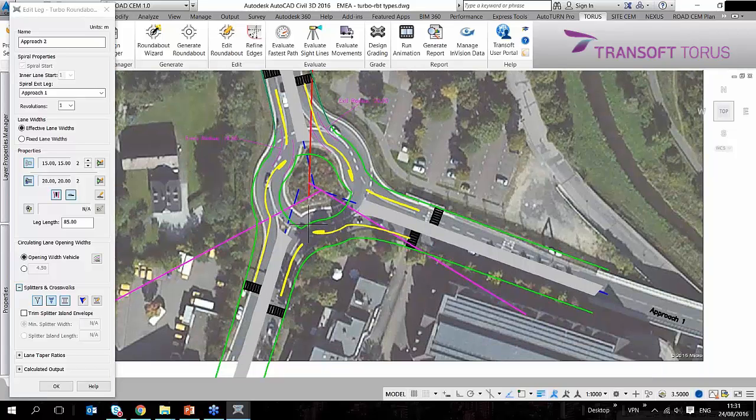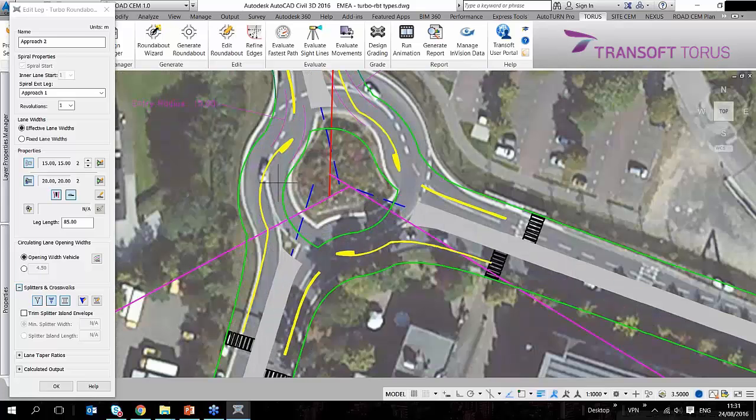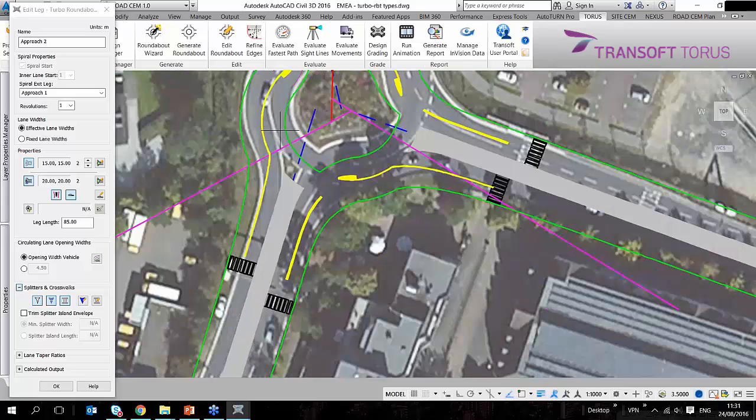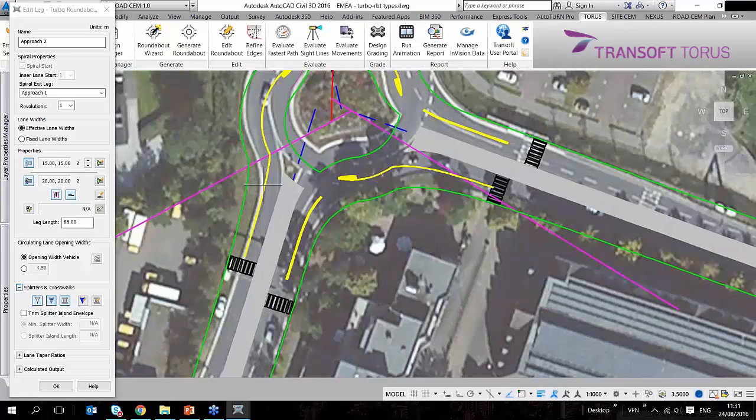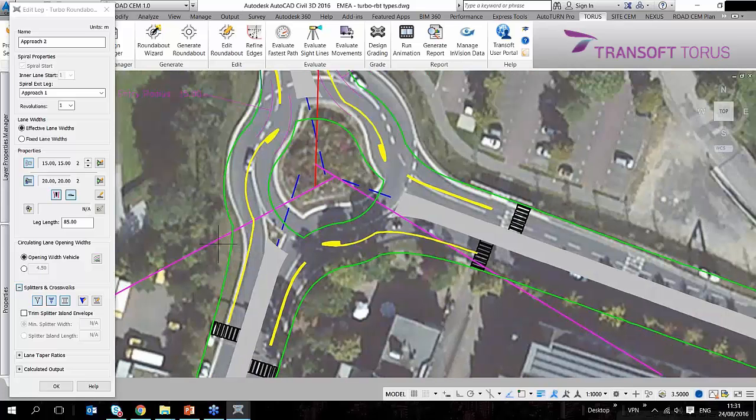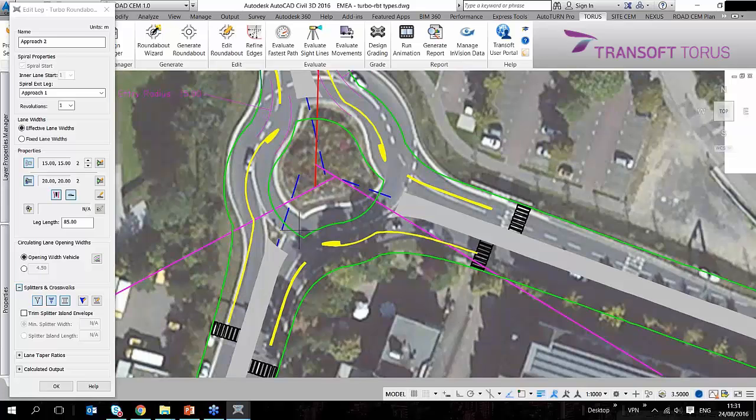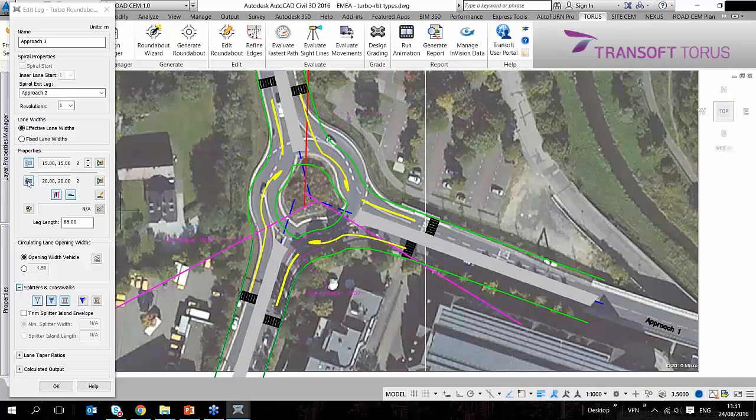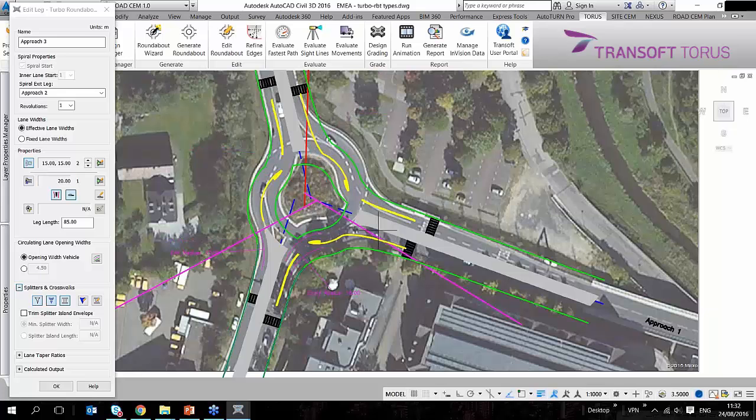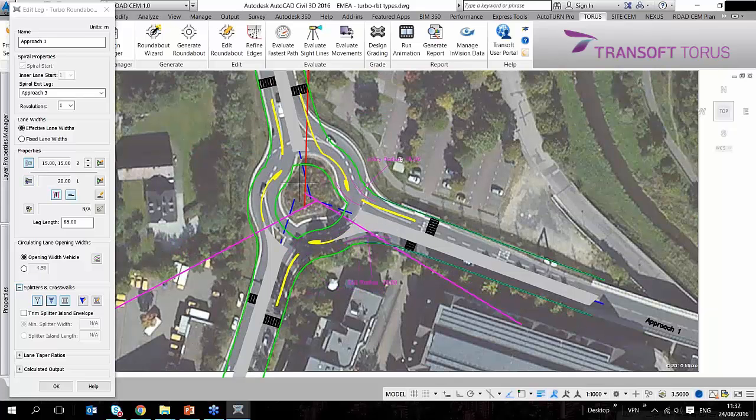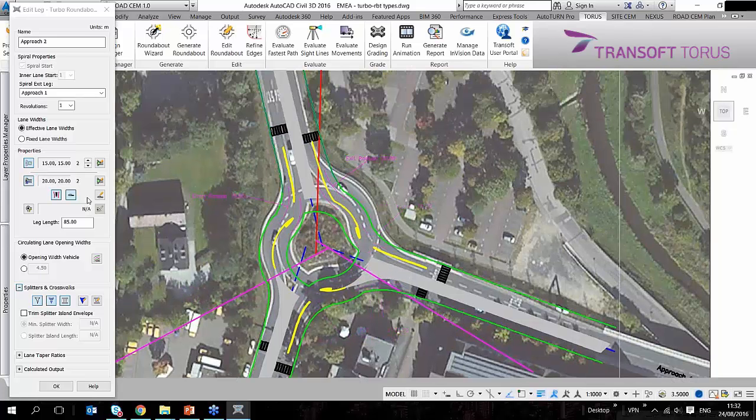What I also see is that vehicles from the inner circulating lane are not allowed to exit. There's only one exit lane at each roundabout leg. So I'm going to use a setting to do that, which triggers the lane configuration in that way.